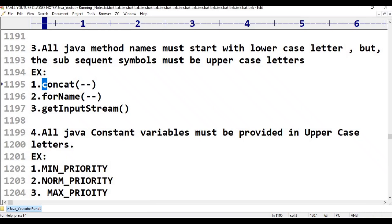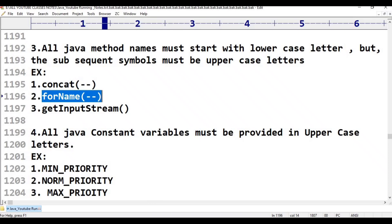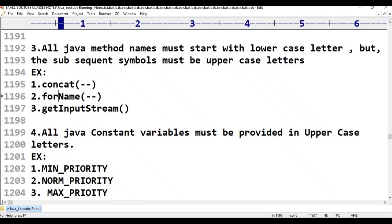The second example is 'forEach'. 'For' is the first word and 'Name' is the second word, so there are two words. In 'forEach', 'f' is lowercase and 'N' in 'Name' is a capital letter.